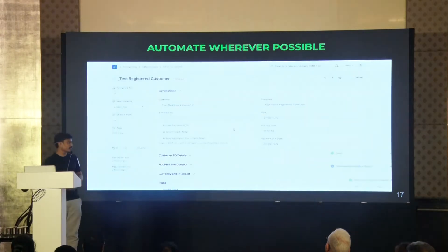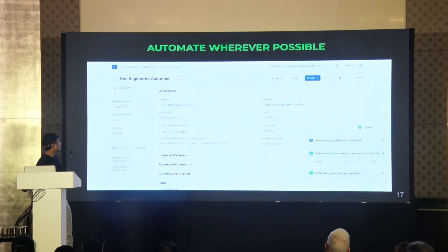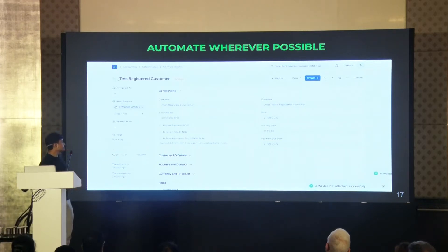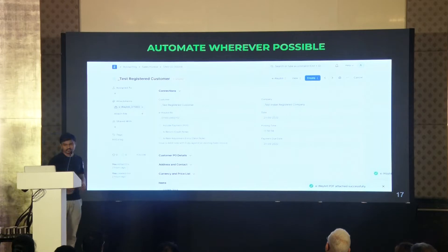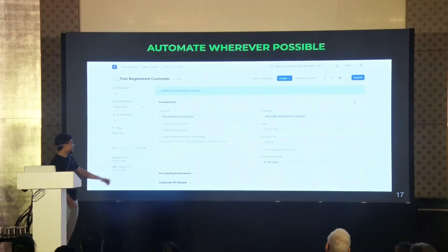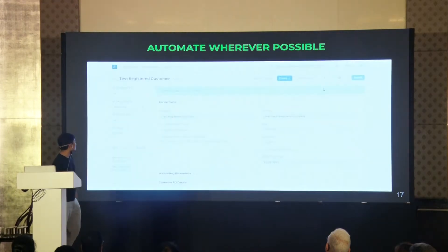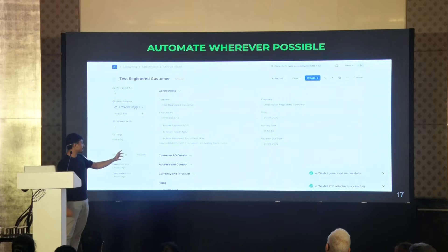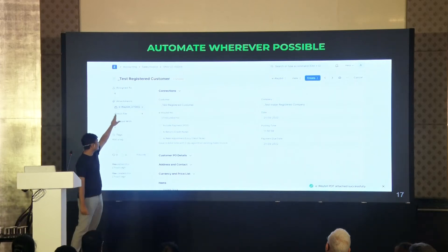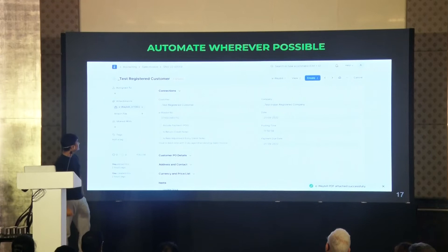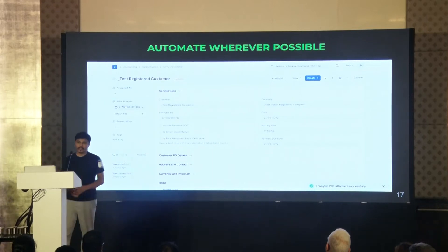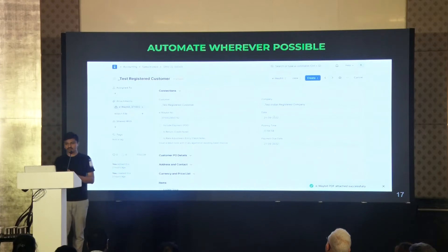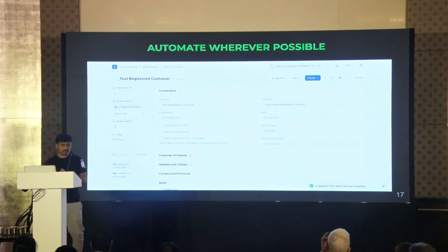But that's just the tip of the iceberg. We are also trying to automate as much as possible. For instance, you just submit your invoice, and the e-way bill gets automatically generated. The PDF of that e-way bill, similar to how it looks in the government portal, gets attached to your invoice. One of our core values is to save your time, and we are trying to automate as much as possible.